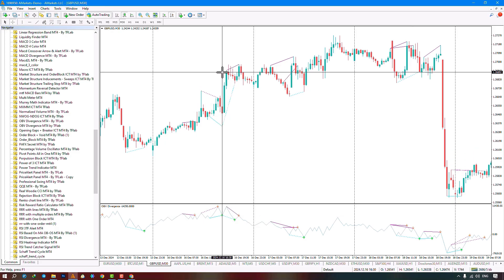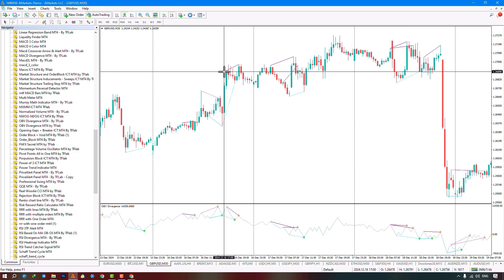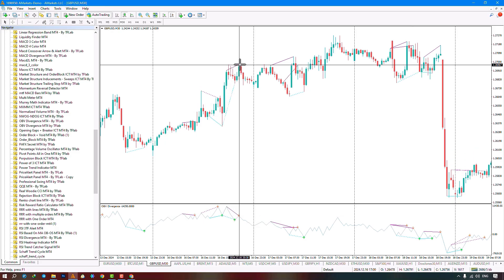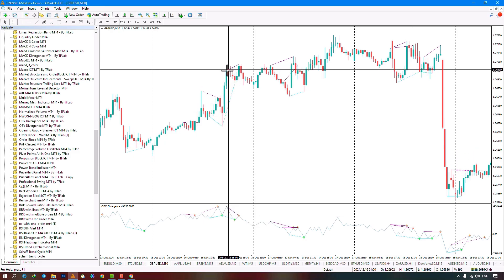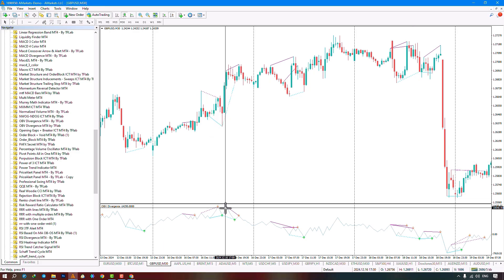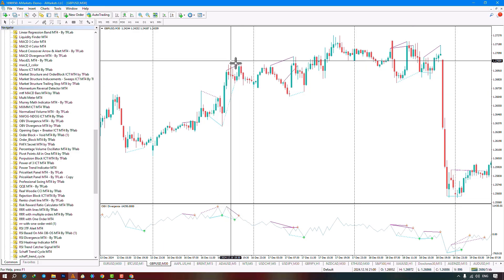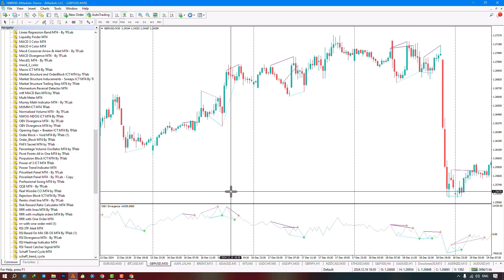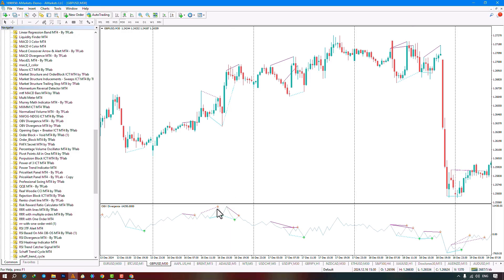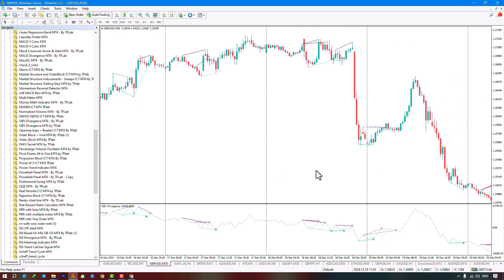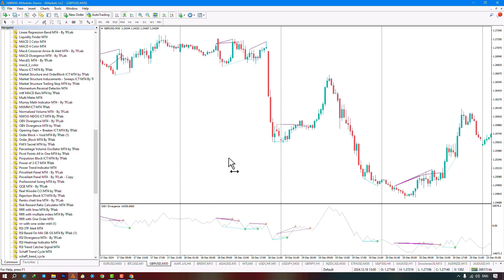The dots in the oscillator represent hidden divergences. In this section, for example, two hidden divergences have been identified where the oscillator is making higher highs and higher lows while the price is making lower highs and lower lows.